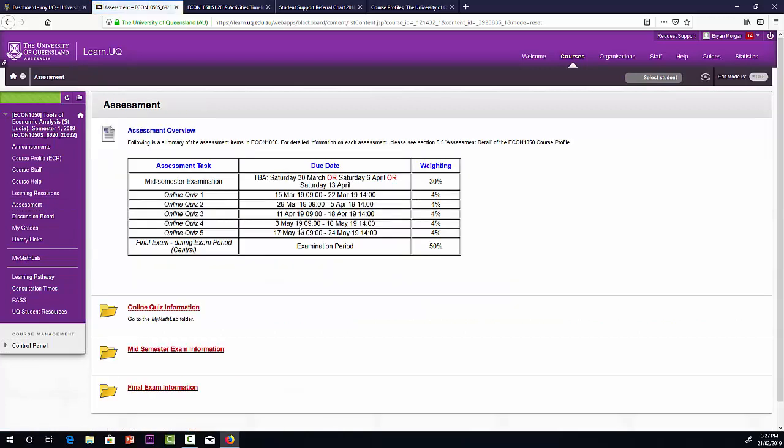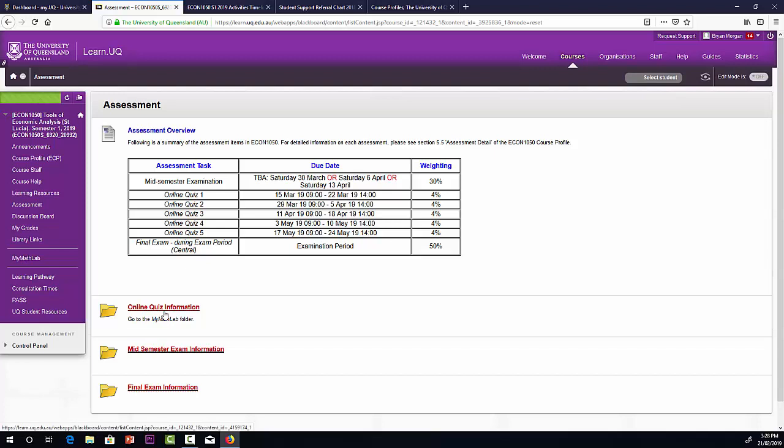Assessment. So here's another summary of the assessment details. We'll have information about mid-semester exams and the final exam in these folders. The online quizzes, they have a separate folder. That's the MyMathLab folder there.